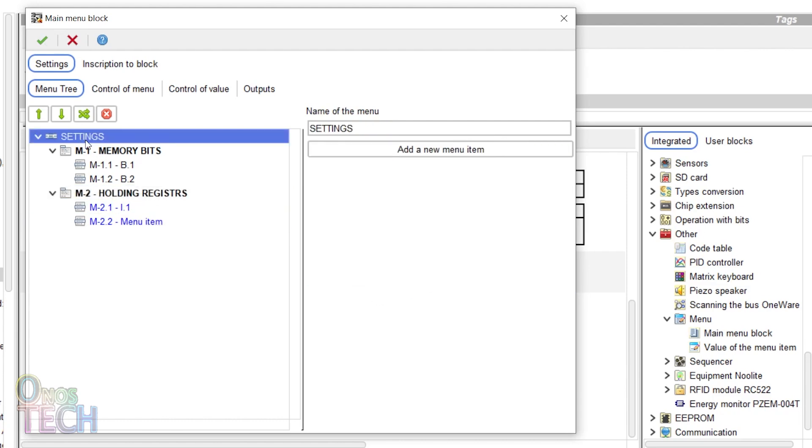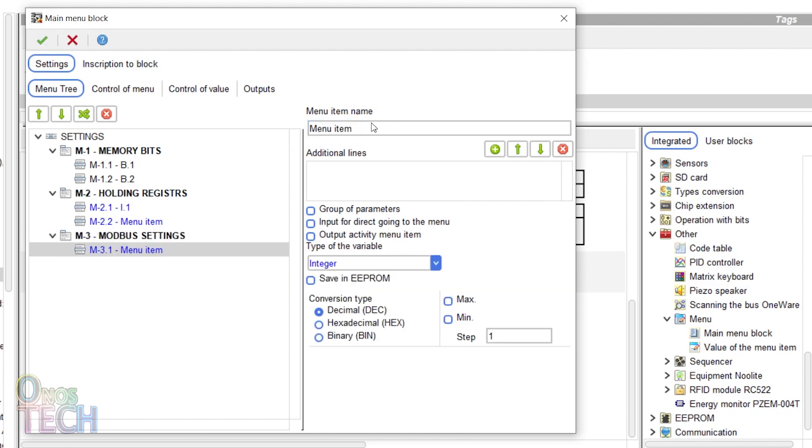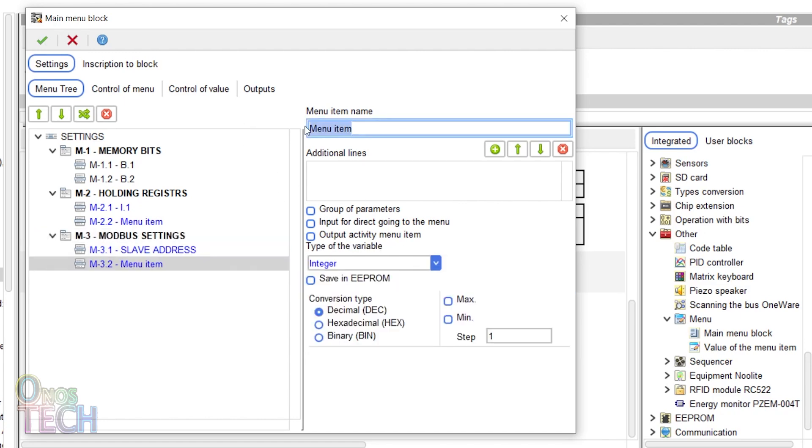Add a last menu of menu settings with submenus of slave address having limits of 1 and 255 and port speed having limits of 0 and 11.